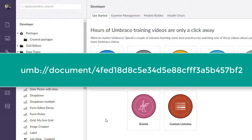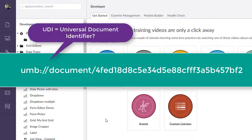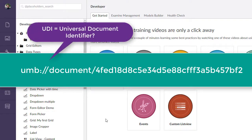And as you can see on the screen, a UDI, I believe, stands for Umbraco Document Identifier.